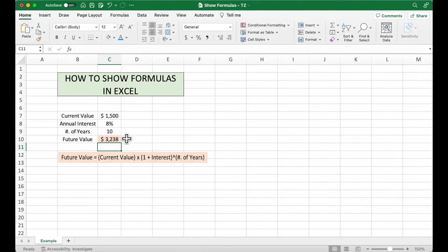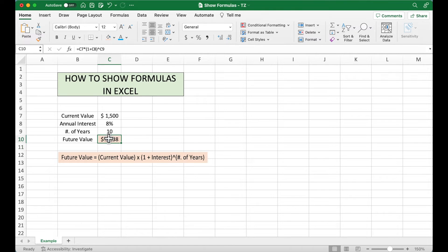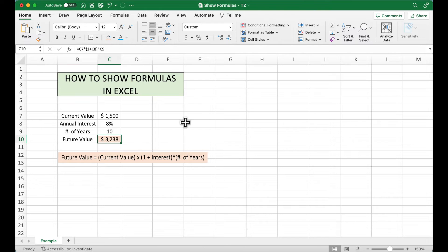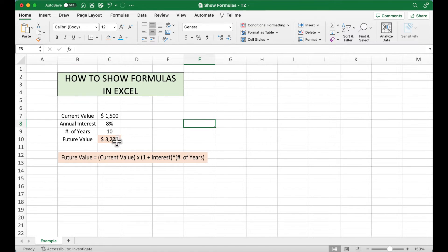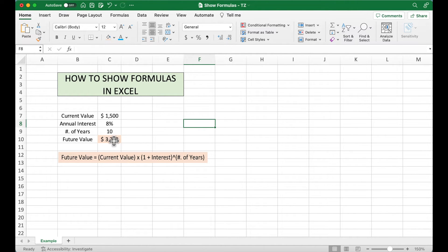So we can get the future value here in the Excel sheet, and we can also see the equation or formula in this formula bar. And when we print, we need to show the formulas so other people can check if our equation or formula is correct or not.